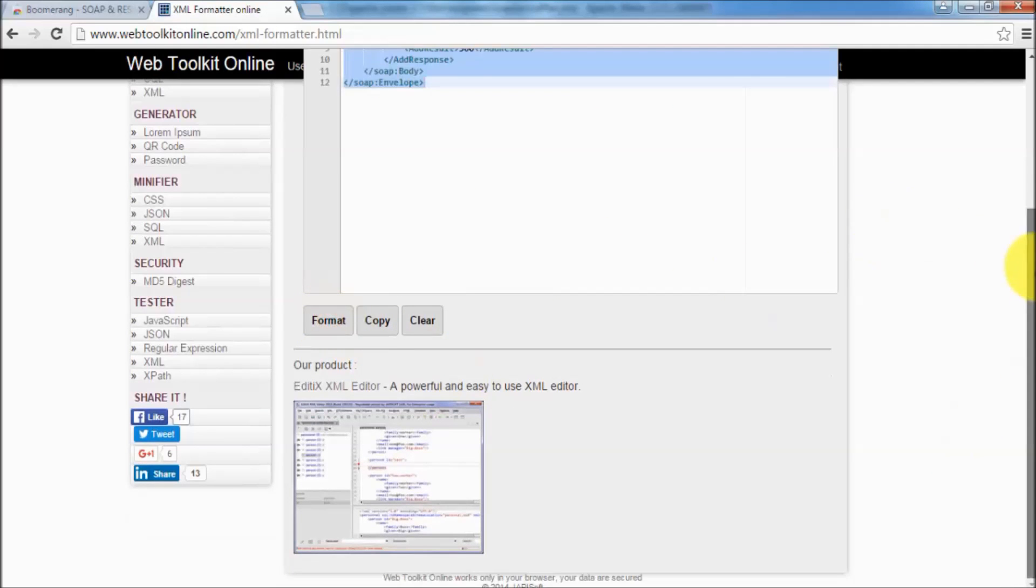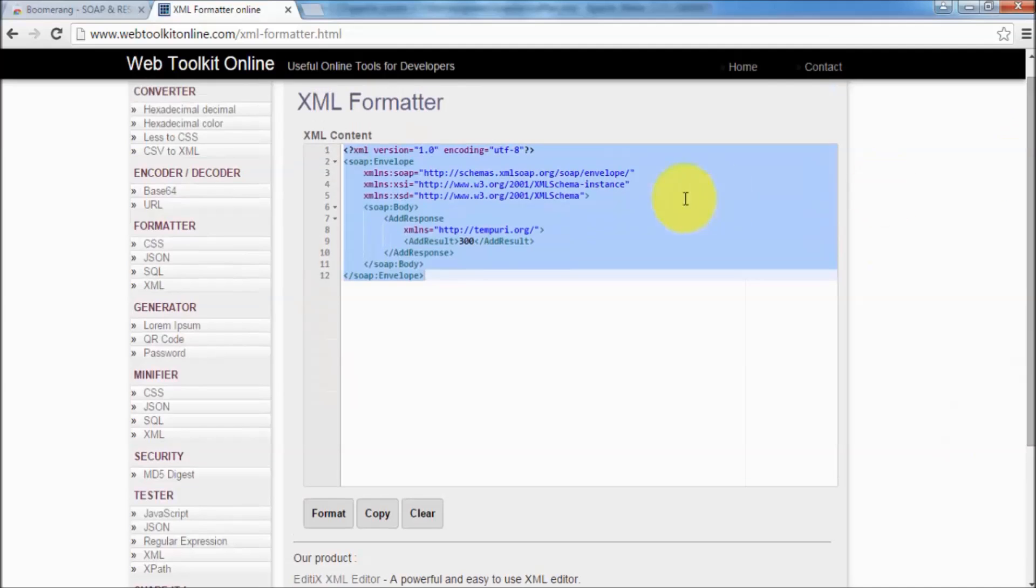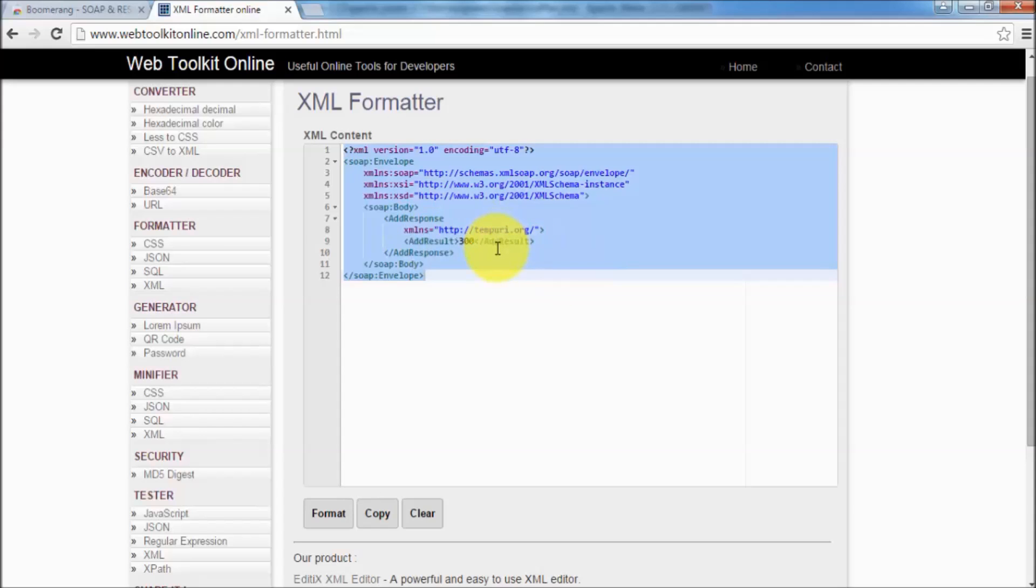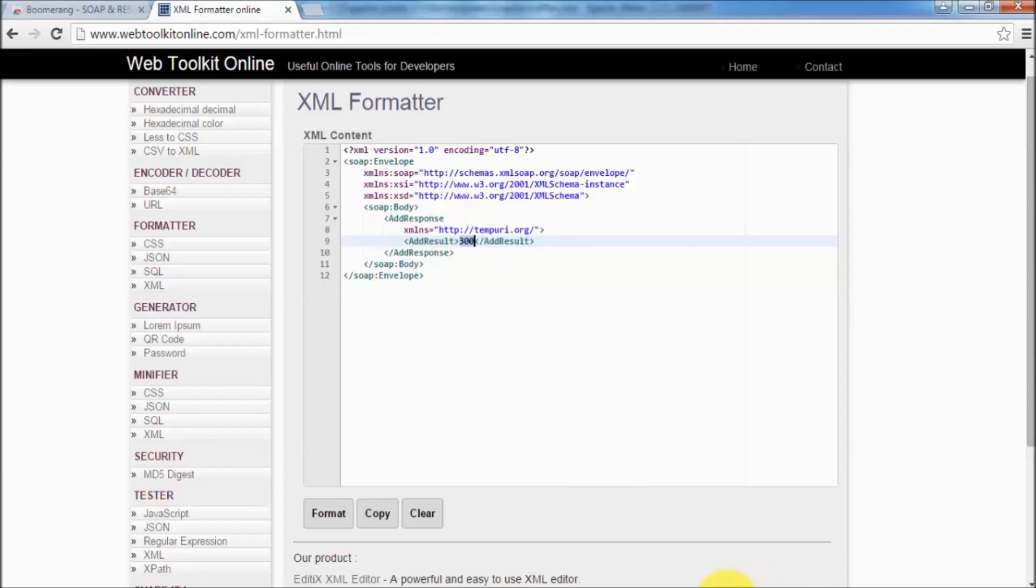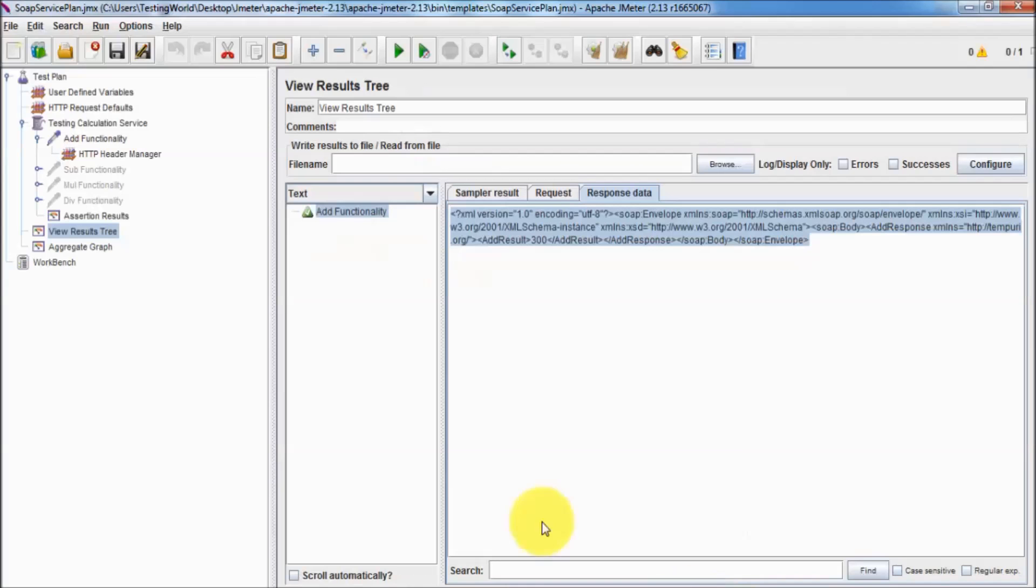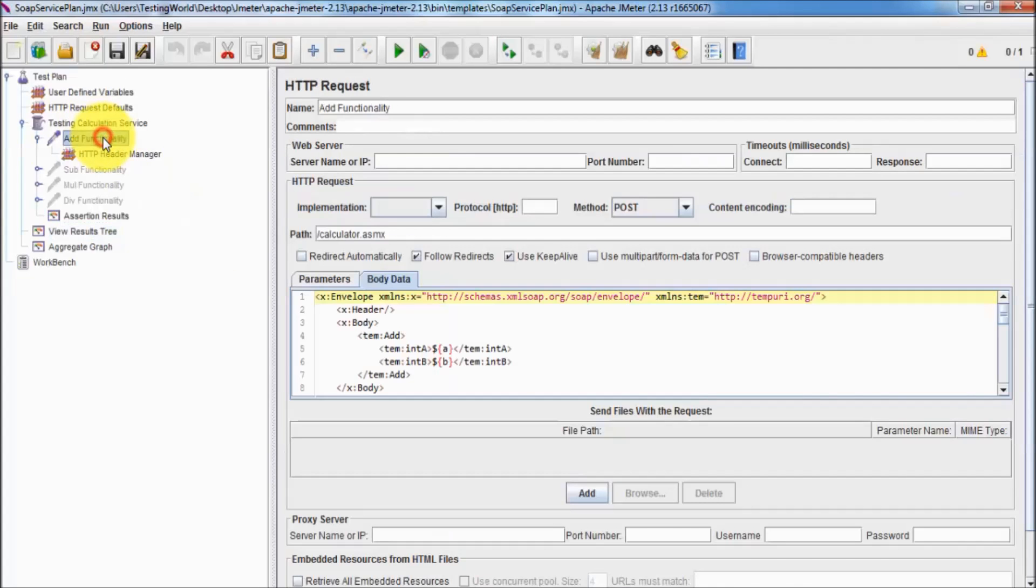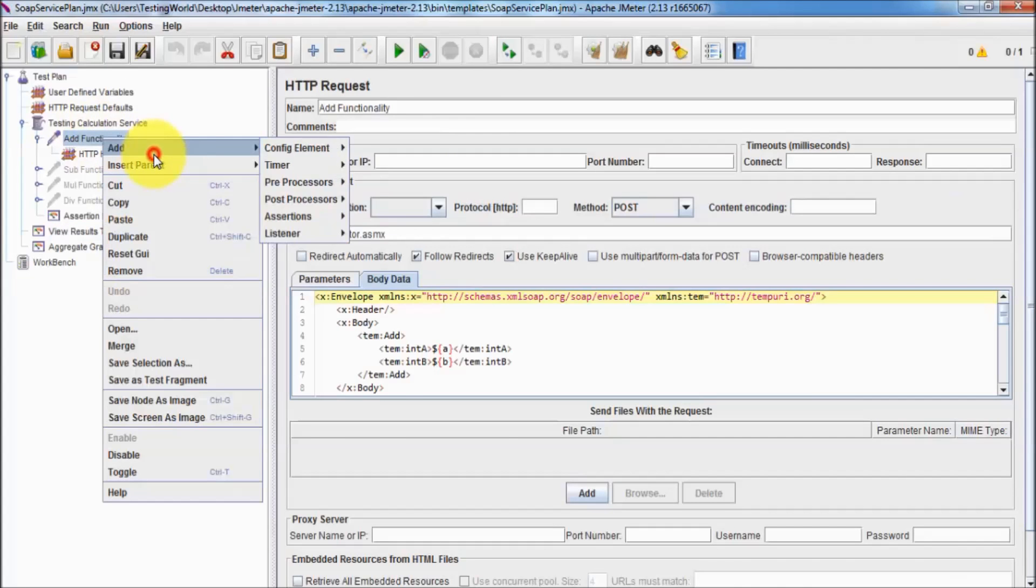Now I want to apply XPath assertion. I want to validate like every time we should get response and my response result should come on this add result tag. We can validate tag as well as response data. I'm coming to my JMeter and now here I'm adding assertion which is XPath assertion.